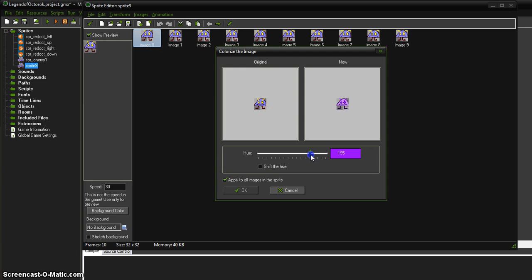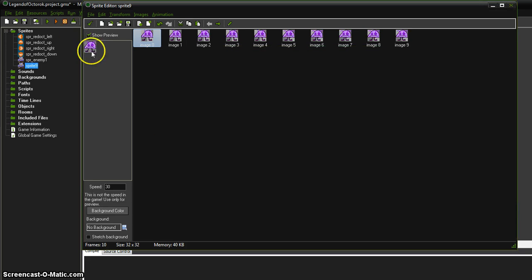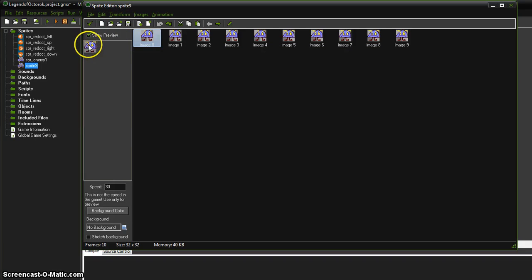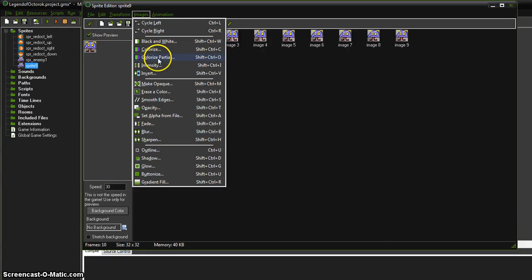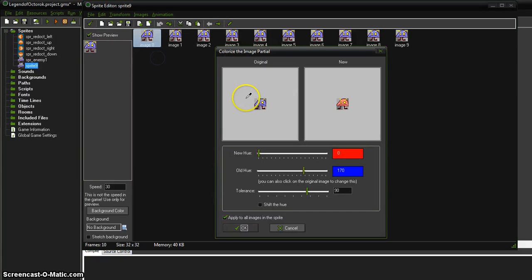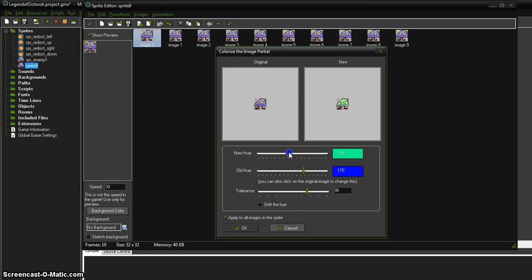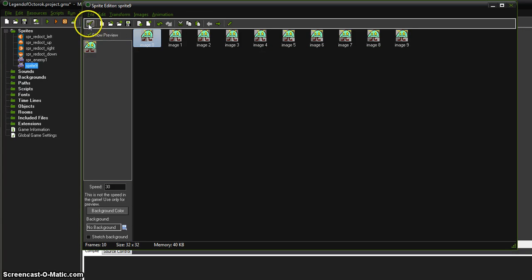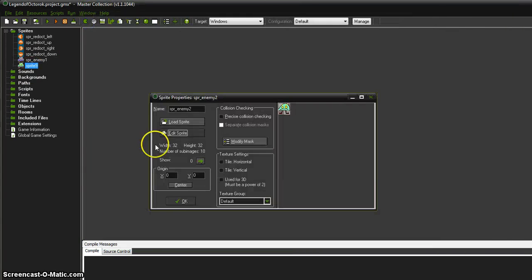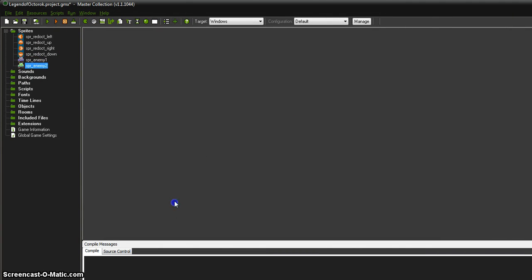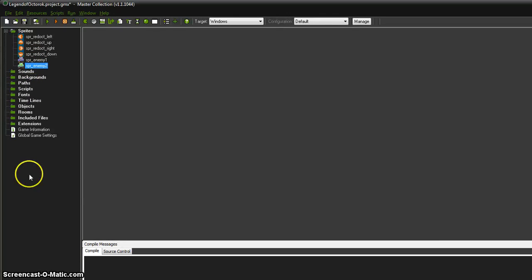So, if you want to change all the colors, including the eyes and the antennae and such, you could use the colorize option and do that. Or, if I control Z, let's say I just want to change this bluish purplish color. I can say image colorize partial and then just kind of use the little eyedropper tool and click right on the blue that I want to change and we'll set this color to something else. I can't really see his eyes anymore. That's OK. And there we have Enemy 2 costume.